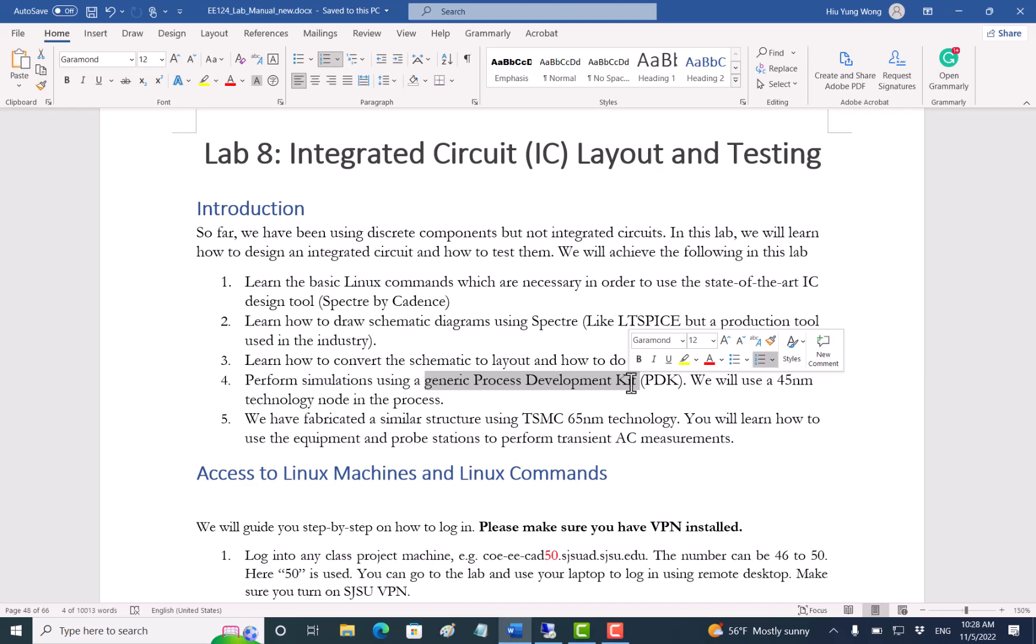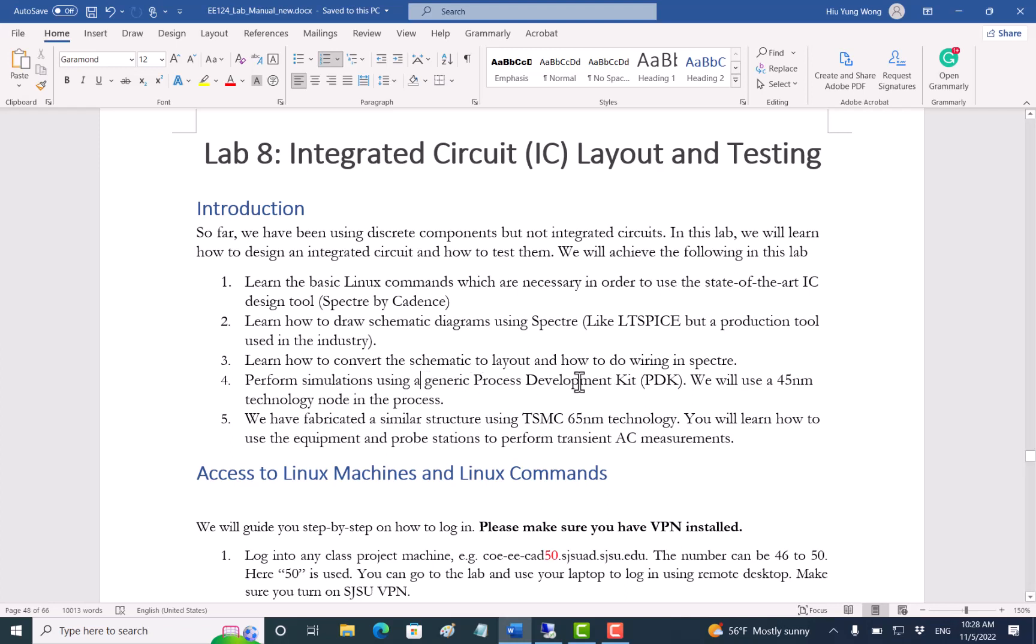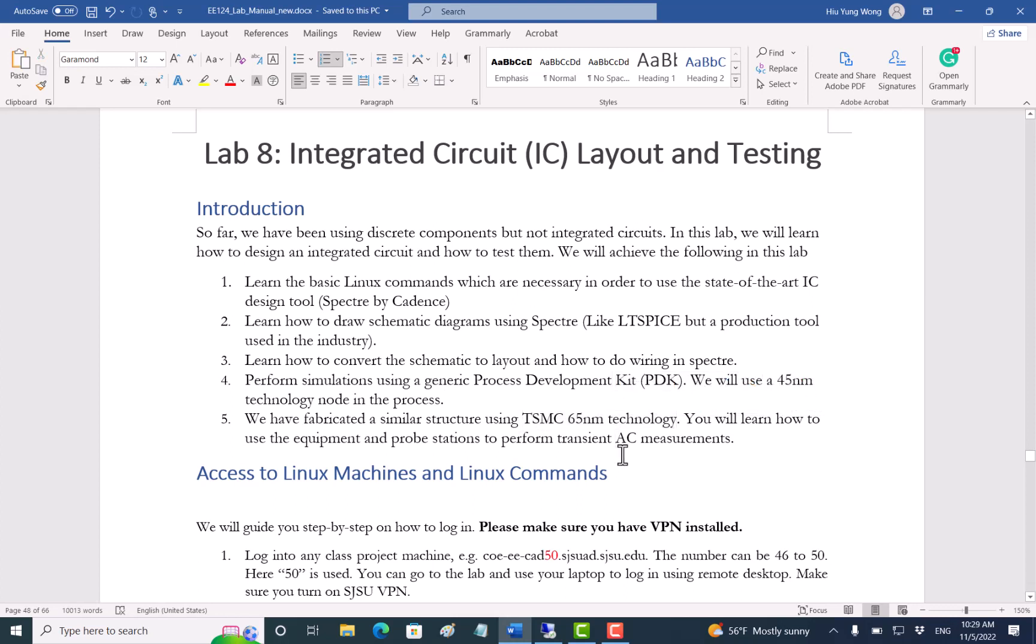After we finish the design, we will send out the layout or we say we tape out the chip to them and then they will fabricate it. Usually takes a few months and then they will send us back. Now in our case because we cannot use the real PDK due to some confidential agreement, we are using a generic PDK which is 45 nanometer technology from Cadence. You will practice how to design a common source amplifier and do the layout. At the same time we already taped out a chip to TSMC 65 nanometer technology. The second part of the lab is that you will learn how to probe the chip and do some transient AC measurement to see the gain.